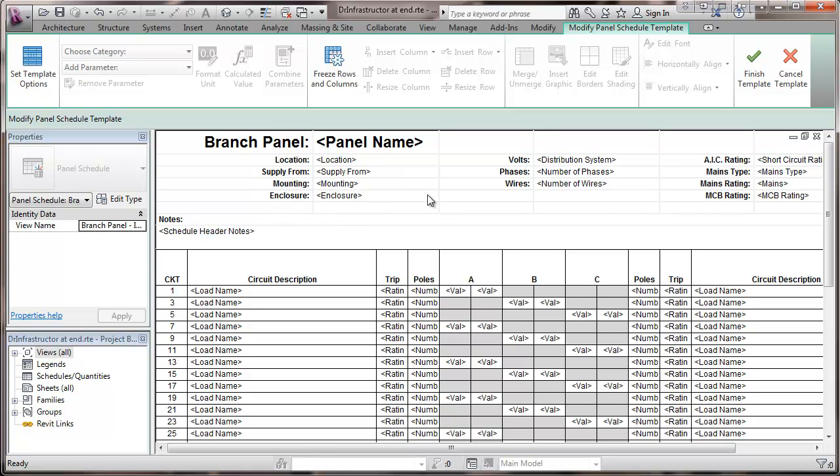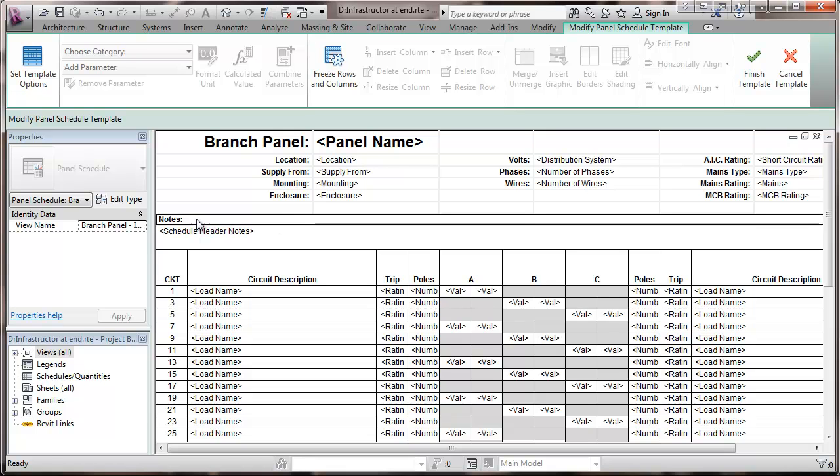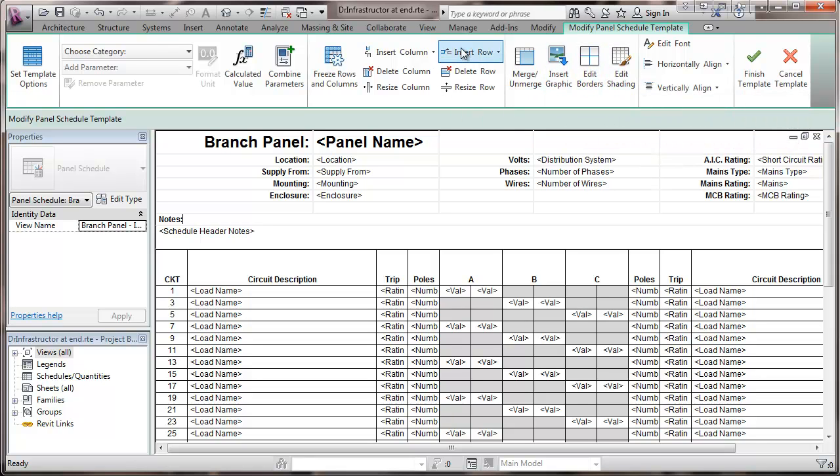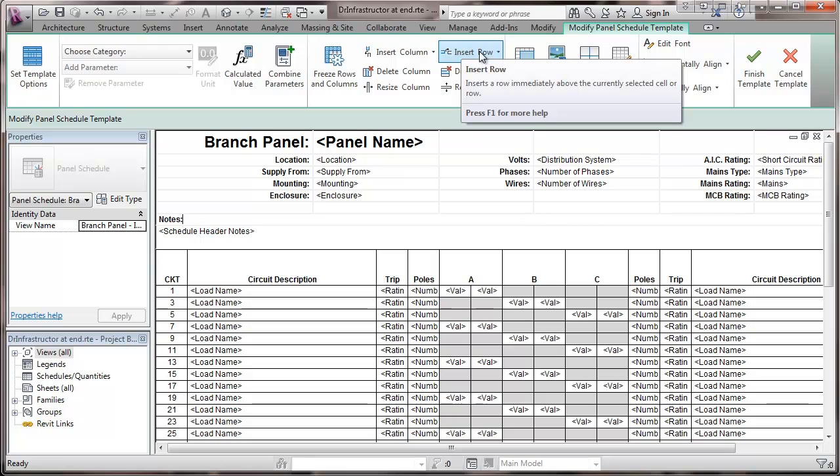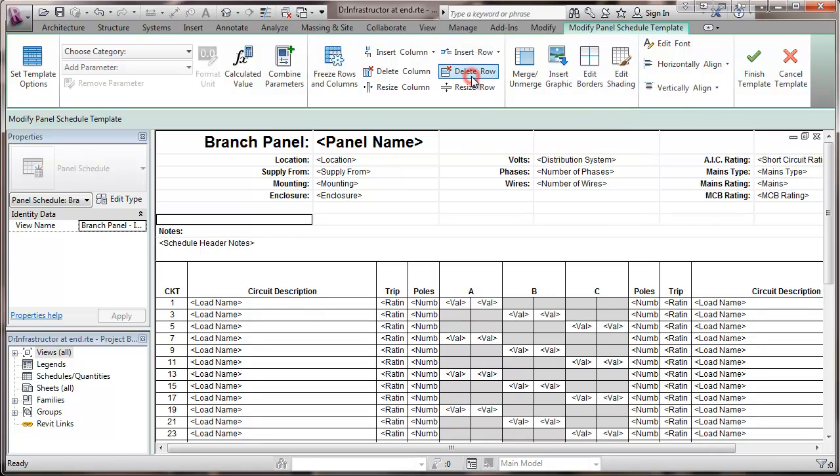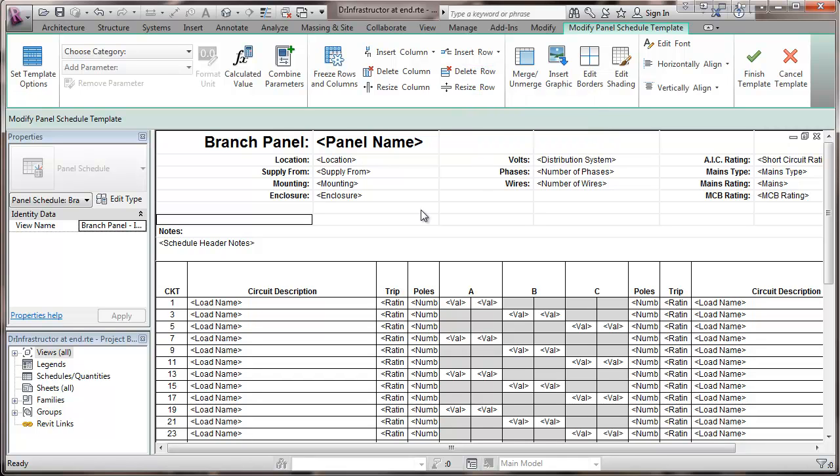So in order to do that, I think I'm going to put that right here under the mains rating, the circuit breaker rating. And so I'm going to go and add a line here. So I'm going to insert a row. I'm going to choose to go above selected and just added another row there.